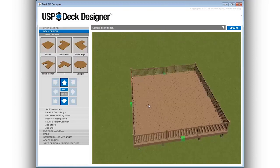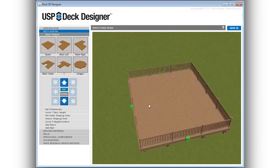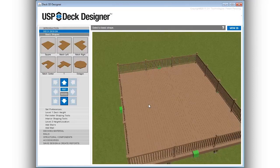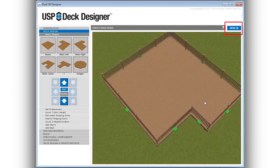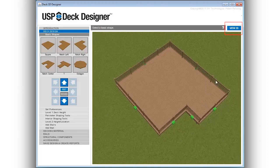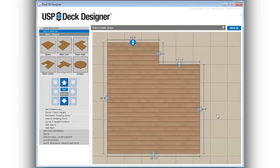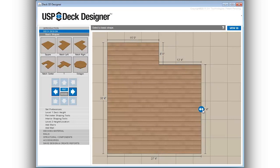To see dimensions for the deck, switch to the 2D view with one click of the toggle button located in the upper right-hand corner of the design window. Adjust dimensions in 2D view using any of the directional arrows.